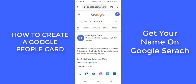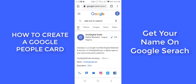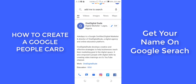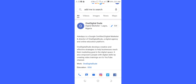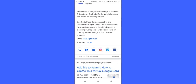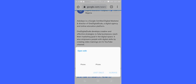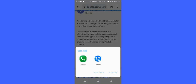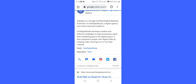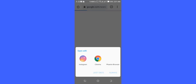Whenever anyone searches for 'One Digital Dude,' they see my People Card — it's a great way for people to discover you on Google search. You can include your name here. It shows my bio as a certified digital marketer and editor of One Digital Dude. There's a phone number people can use to reach me, an email link, and social media icons — if they click the Instagram icon, they can reach me on Instagram.